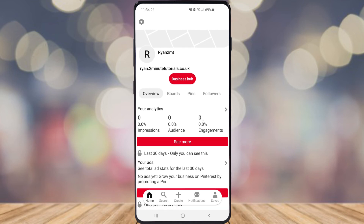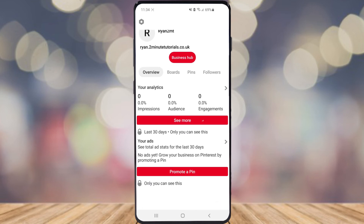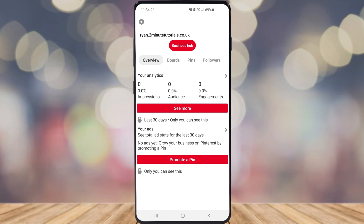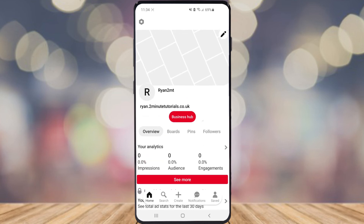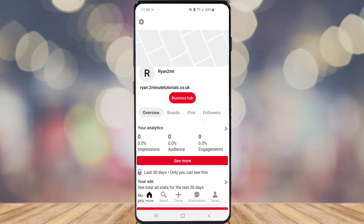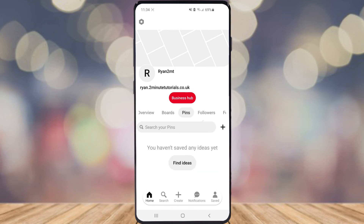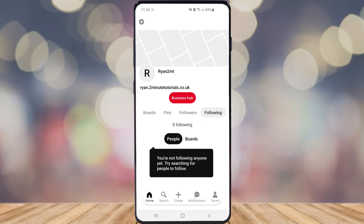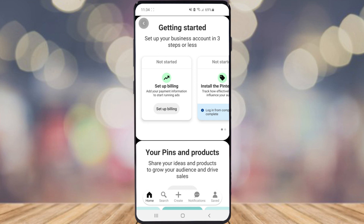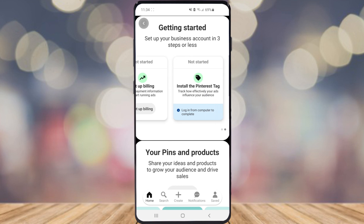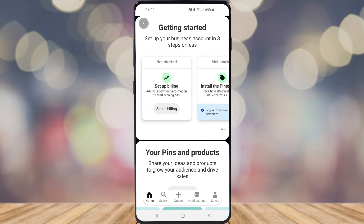Once you click done you're brought to your business hub. Here you can see your analytics for the last 30 days — you've got boards, pins, followers, and the people you are following. In the business hub section you can also set up your billing and install the Pinterest tag to keep track of everything in your business account.